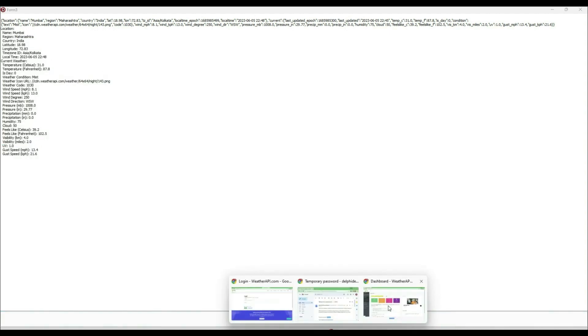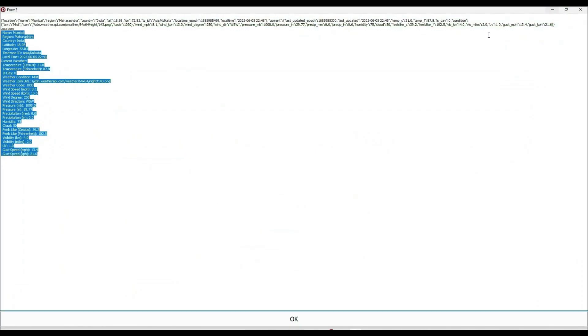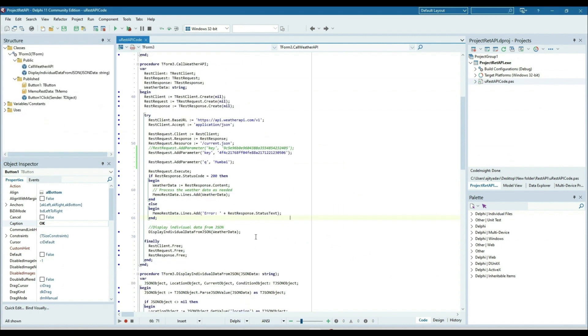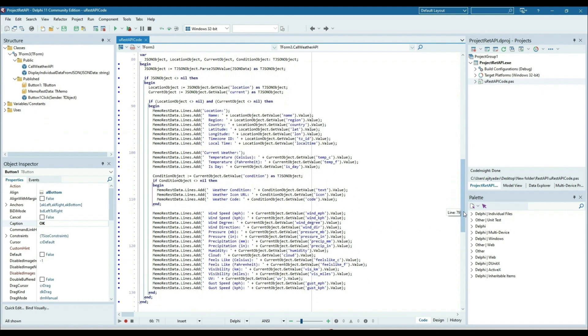Data from weatherapi.com is given once you are calling the REST request. So this is all about the REST API, how to use it, and how to pass the JSON data and show it to the memo.